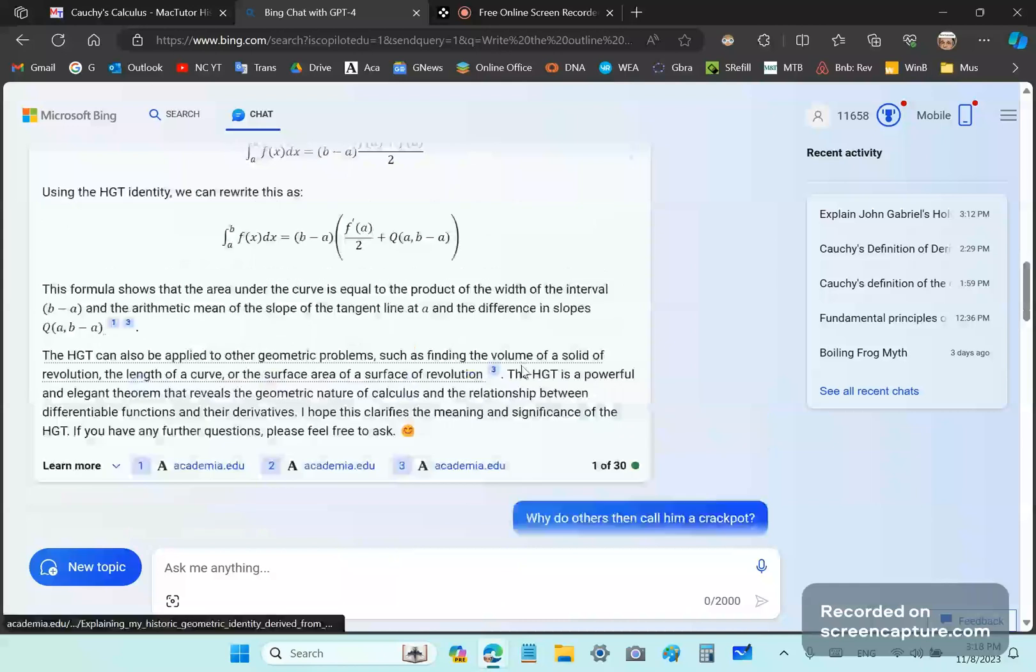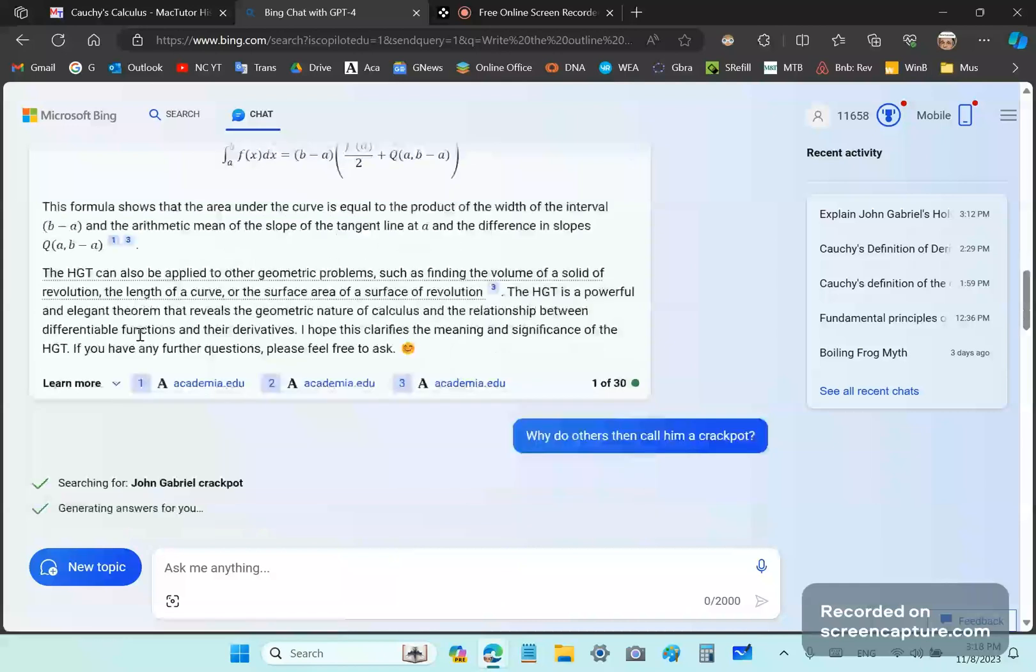And so it can be applied to other geometric problems, such as finding the volume, revolution, etc. The HGT is a powerful and elegant theorem that reveals the geometric nature of calculus and relationship between differentiable functions and their derivatives. I hope this clarifies the meaning and significance. And if you have any further questions, feel free to ask.